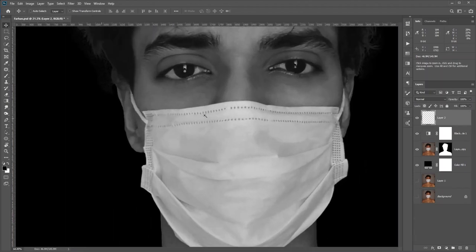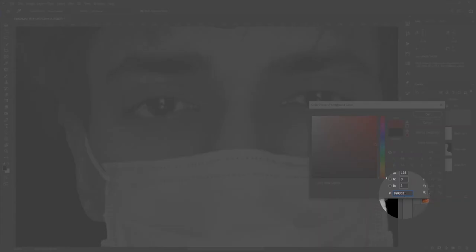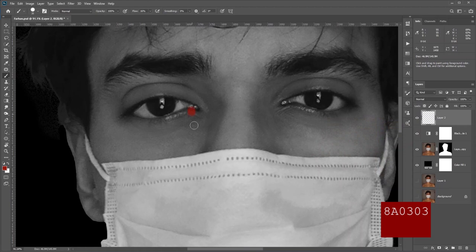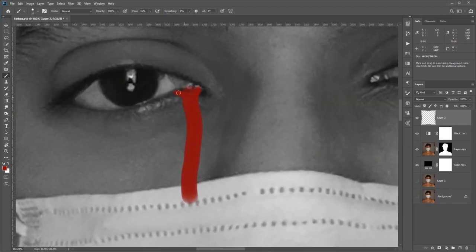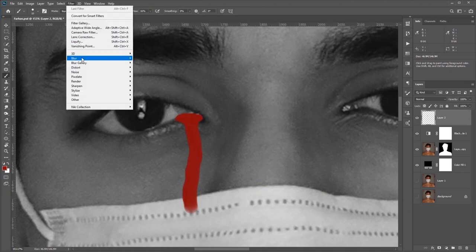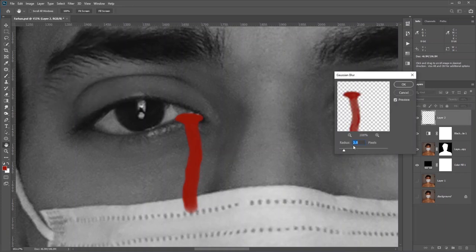Now let's add some blood tears. Create a new layer and select the Brush tool. For the red color use this code, and just draw something. It's kind of too sharp, so I will blur it — go to Filter, Blur, then Gaussian Blur, and select a suitable amount.